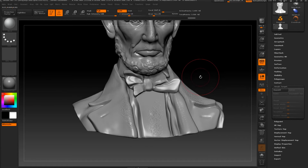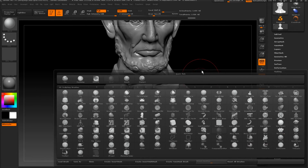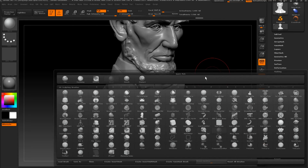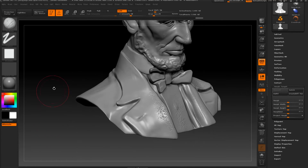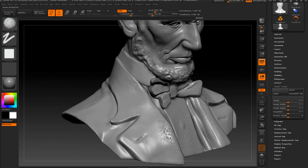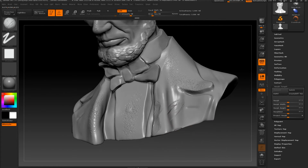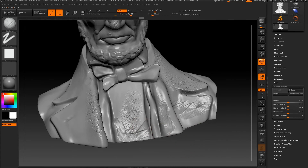So let's try another thing. Before we start, let's press Store Morph again. Let's go to B and take Clay Buildup, for example, and let's destroy some area. By pressing Alt, I'm going to dig something like this.